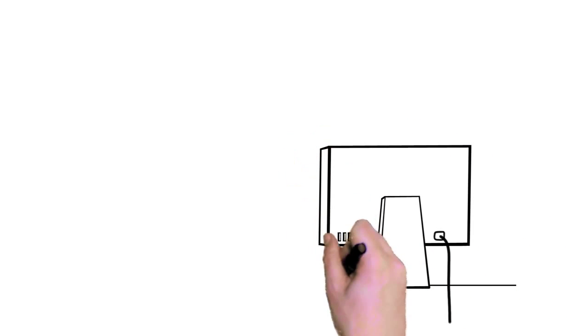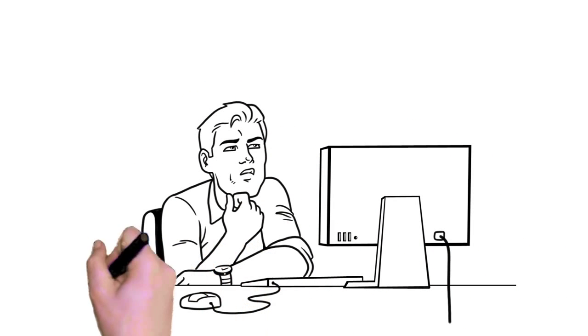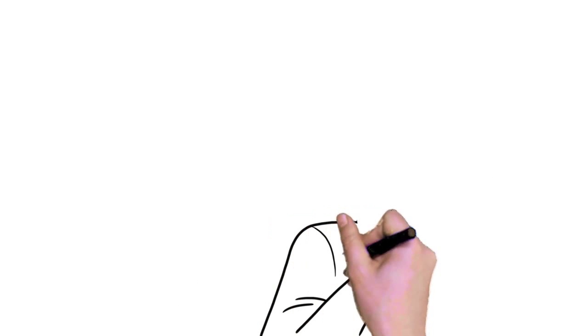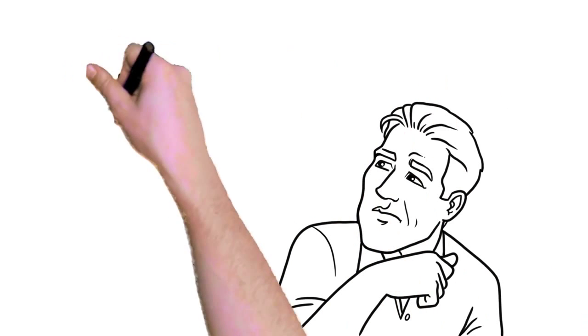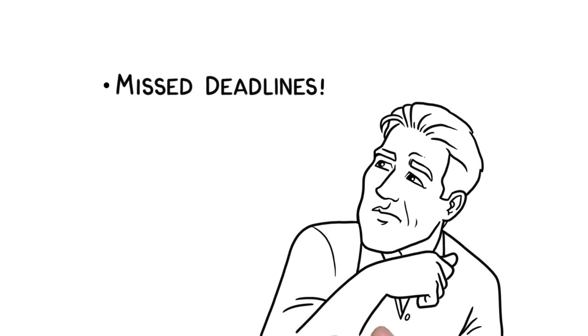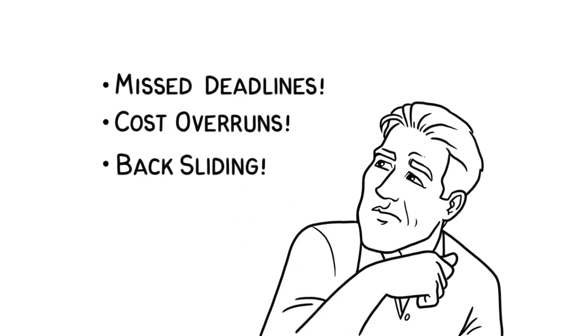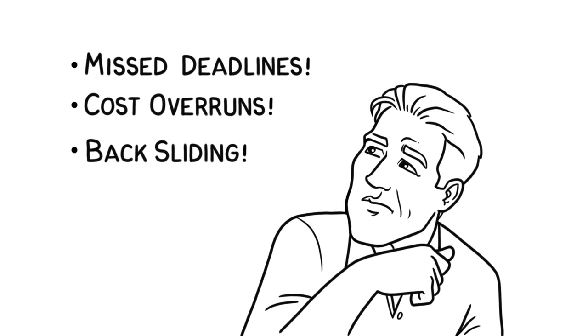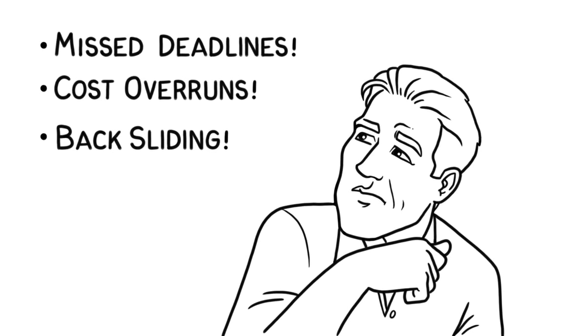You're considering a large-scale project to migrate your legacy forms and modernize your business. But everything you've heard tells you you're likely to experience missed deadlines, cost overruns, and backsliding. Worse yet, it can take years before you see any tangible benefits.